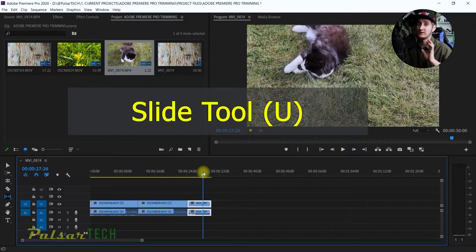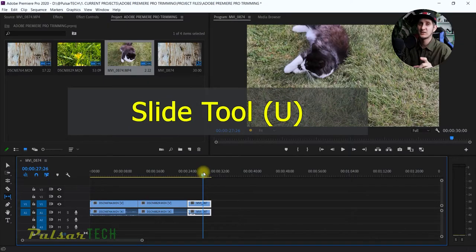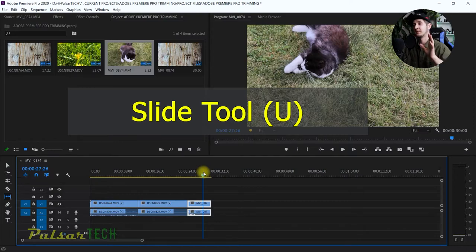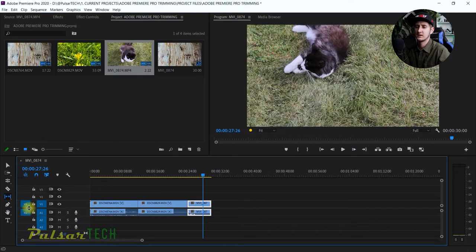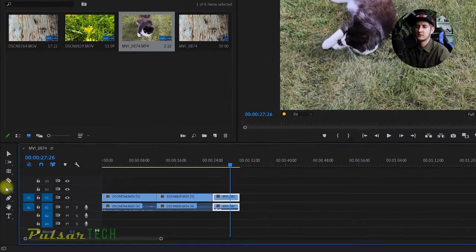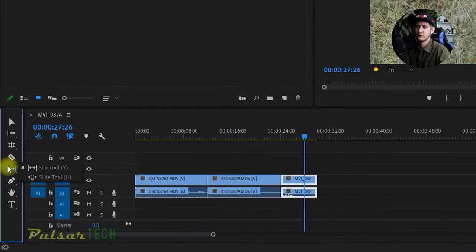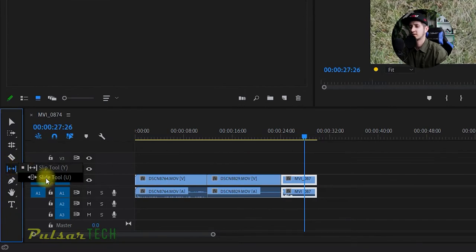Let's check out another method called the slide tool. It's interesting and located in the tool panel. If you long press the left mouse key, you can see the slide tool.